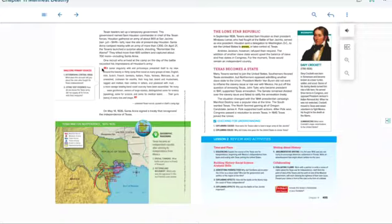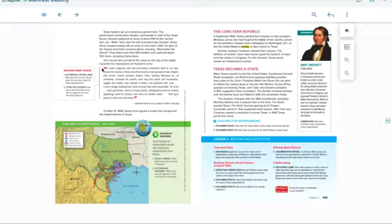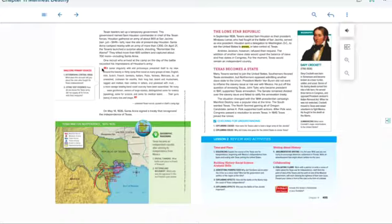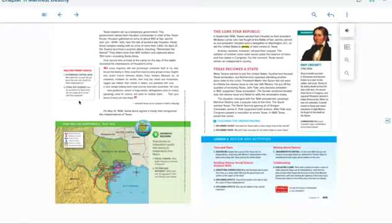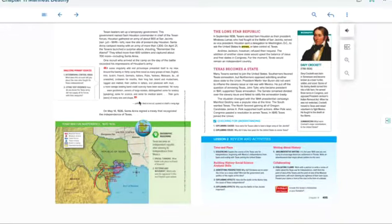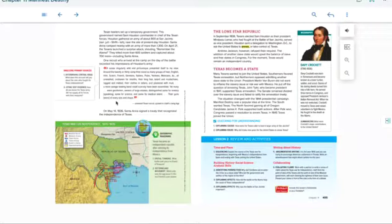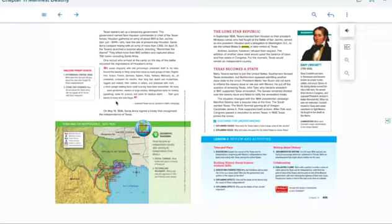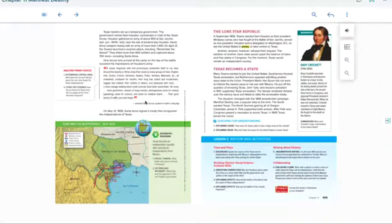A more savage-looking band could scarcely have been assembled. Yet, many were gentlemen, owners of large estates, distinguished some for oratory speaking, some for science, and some for medical talent. Their guns were of every size and shape. So, if I want to give an example of how I can tell that Texas didn't provide them their weapons, is that they had different weapons of size and shape. Usually, if you're provided by a government's weapons, they usually give you standard-issue type of weapons. Everyone has a similar weapon. But everyone brought their own guns because you had all these different types of guns there.